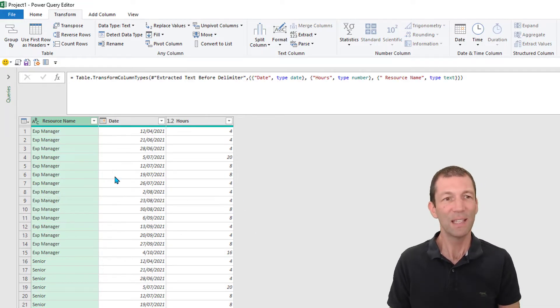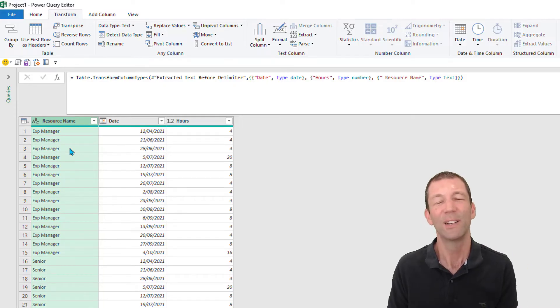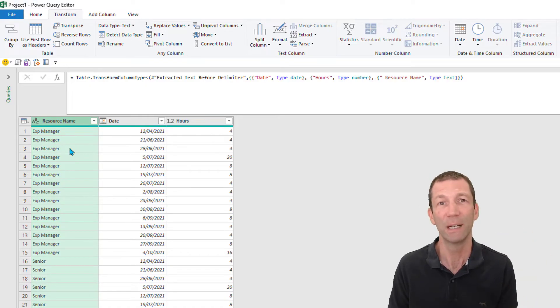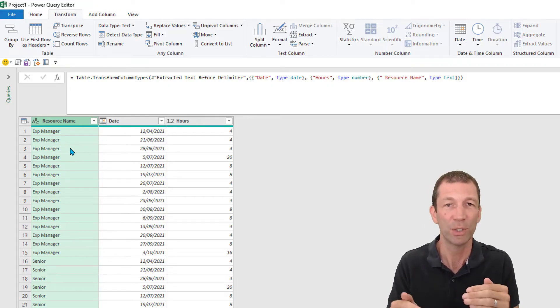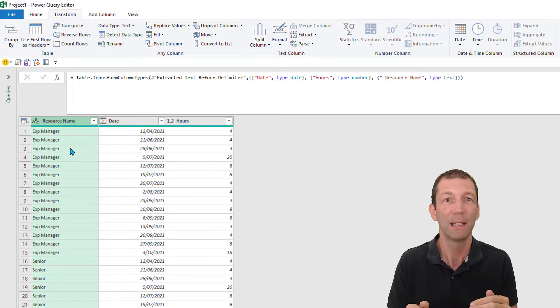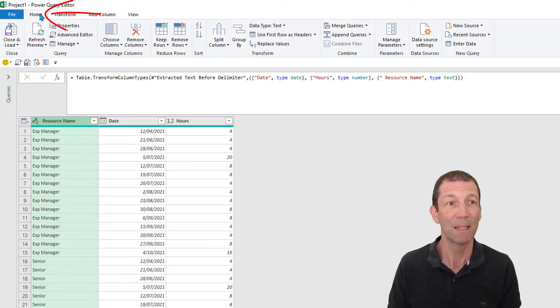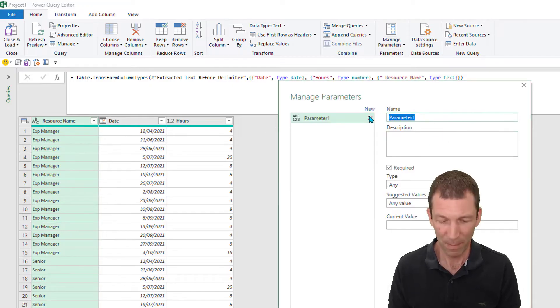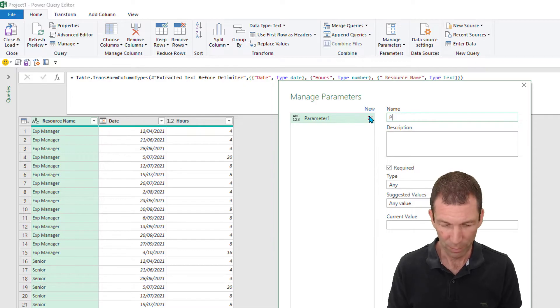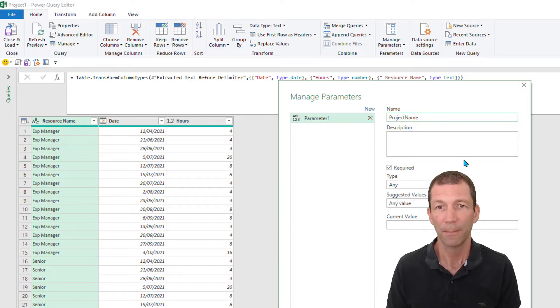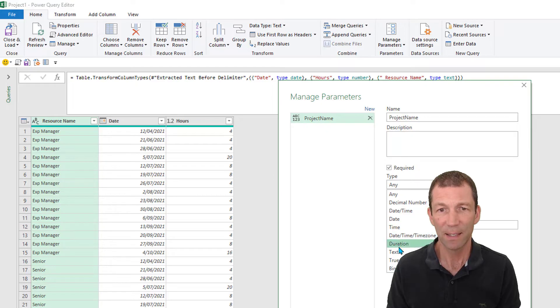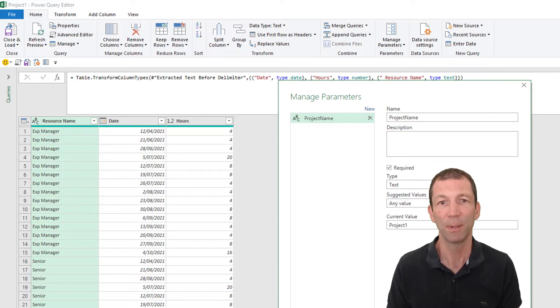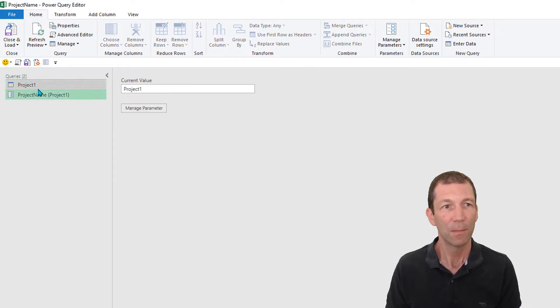This is just doing project one. I don't have to do that over and over again for every project. So what I'm going to do is turn this into a little function that can run against every project table and do these steps. The first thing you have to do is create a little parameter. So here we go, manage parameters, new parameter. I'm going to call that parameter project name. It's text and the current is project one. That's the current name of the table. Click okay and it pops out here.